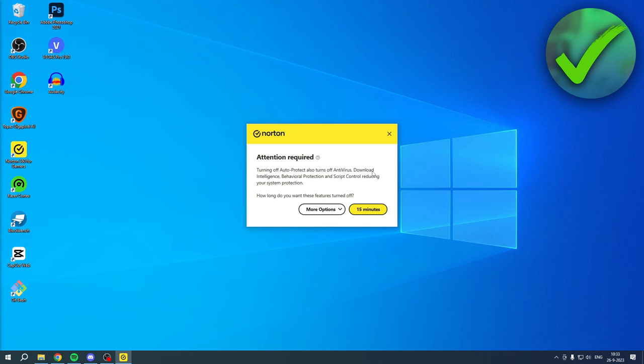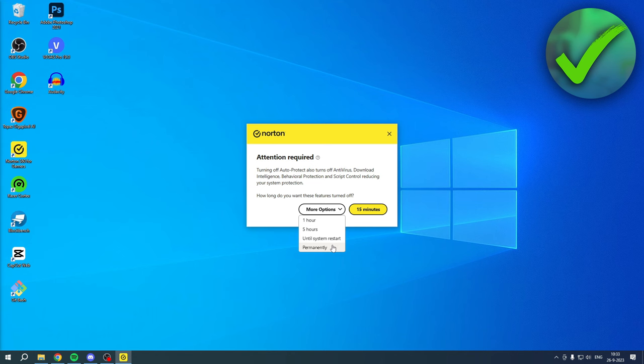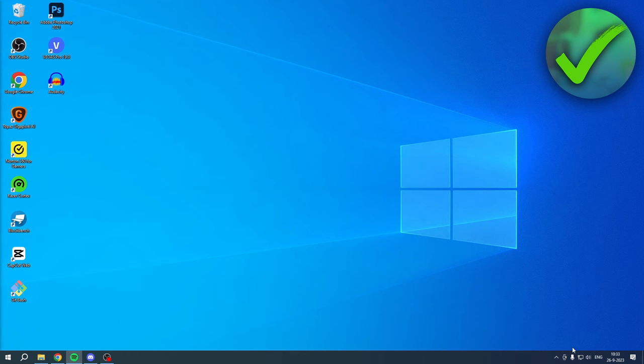So if you would like that, well you probably do because you clicked on this video, you can do that for 15 minutes. Or if you click on options, you can actually do for one hour, five hours, until system restart, or permanently. So if you would like to turn it off permanently, you can click on there and then it permanently disabled it.